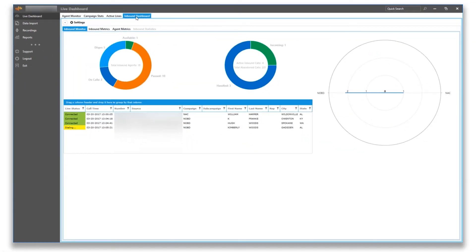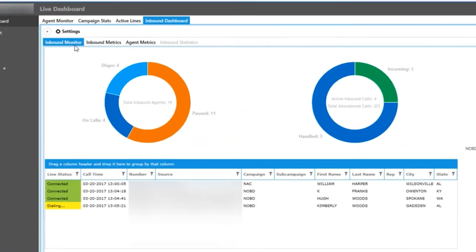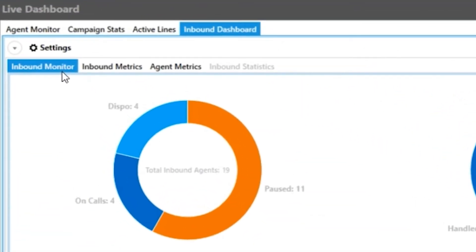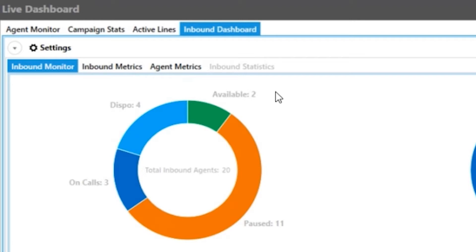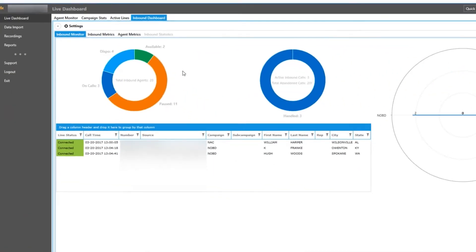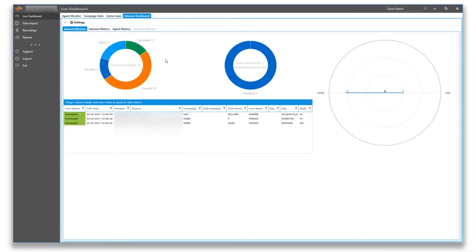Next up is our inbound dashboard, which is going to focus mainly on inbound calls and agents who can accept them. Notice there are three tabs that make up our inbound dashboard: inbound monitor, inbound metrics, and agent metrics. Let us start with inbound monitor.